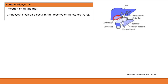Acute cholecystitis is infection of the gallbladder, usually when a gallstone gets stuck in the cystic duct and doesn't go back. This causes stasis, bile can't leave, bacterial overgrowth occurs, pressure in the wall increases, predisposing to infection. Acalculous cholecystitis — without stones — is seen in critically ill patients with severe sepsis or burns, due to gallbladder stasis and ischemia.